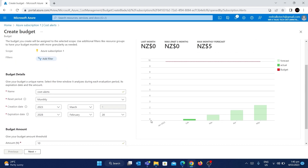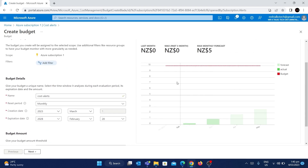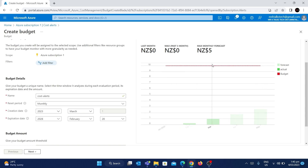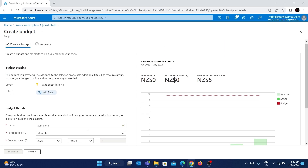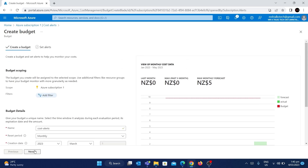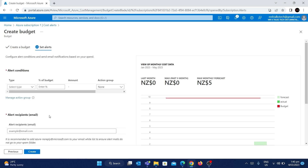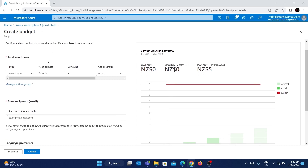The graph shows the budget with a red dot at $10 — that's the budget I can afford every month. After entering the budget amount, the next step is to configure the alerts. If I click Next, you can see alert conditions that you can specify.